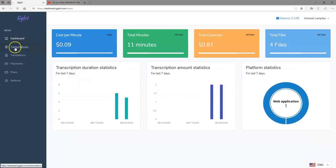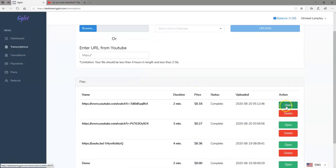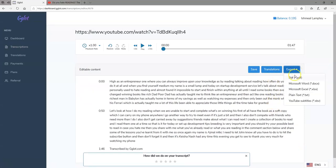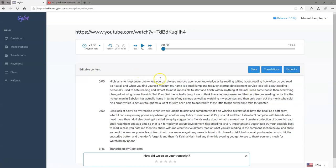Coming back to the transcriptions and clicking 'Open' again, the next option available is to export. You can actually export your transcribed file to either PDF, Microsoft Word, Excel, plain text, or YouTube subtitle. If you want to use it for YouTube, just select that and export to your preferred file type.